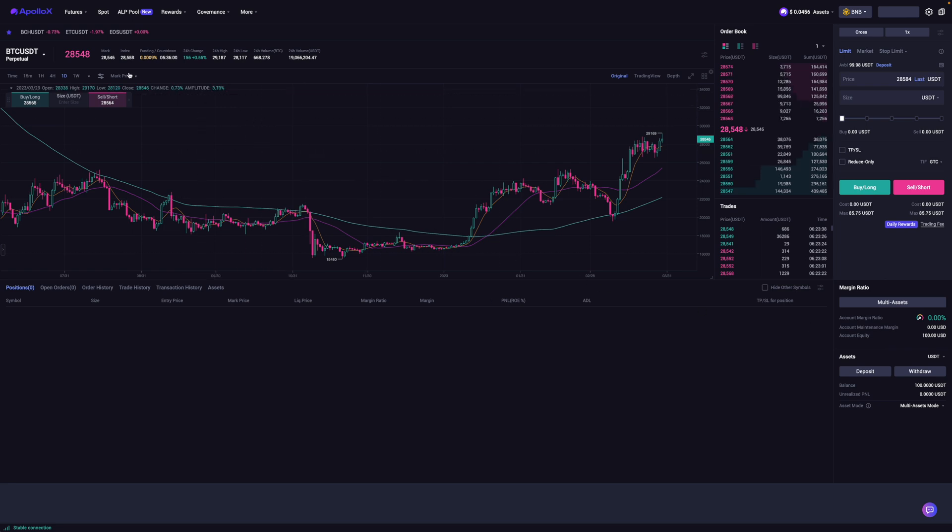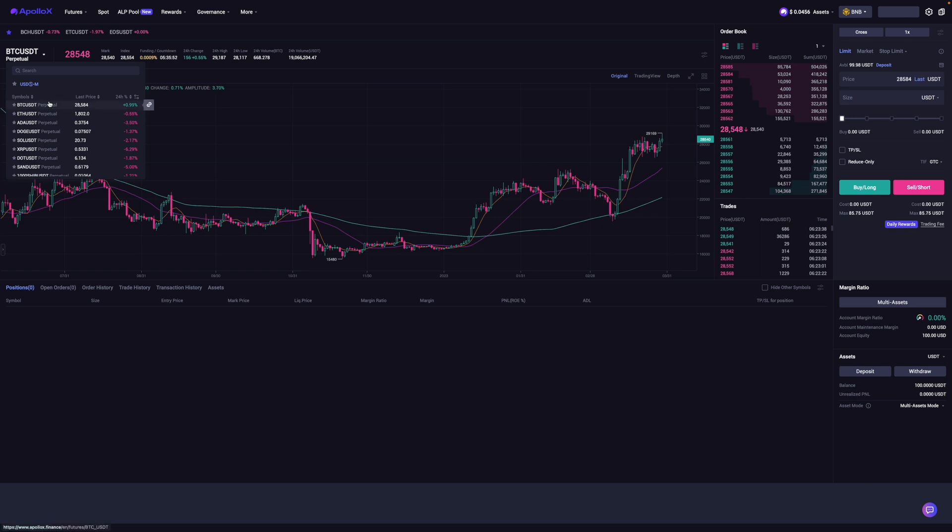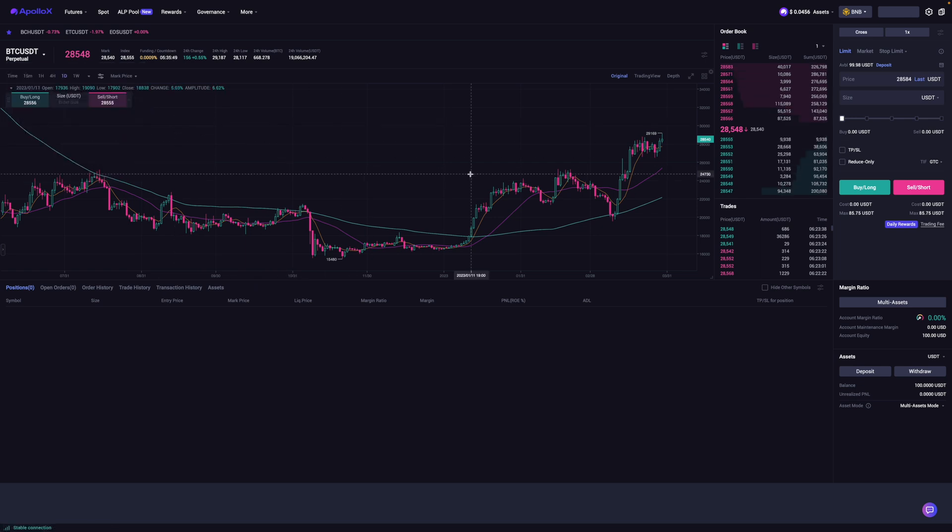Now I can do that by going over here and hovering over this and it'll give a dropdown menu of the different coins that I can trade. But for myself, I'm just going to leave it at this just for simplicity.